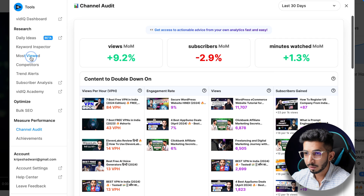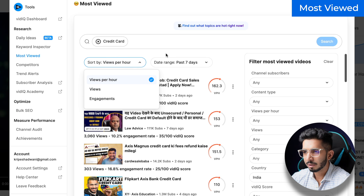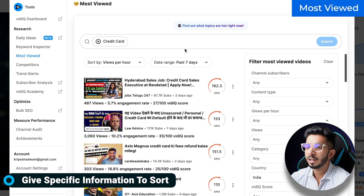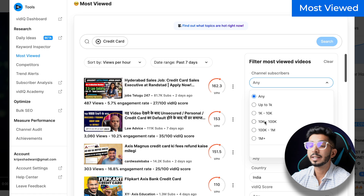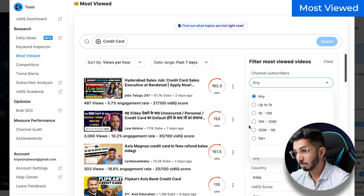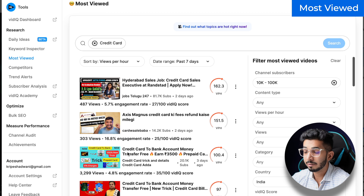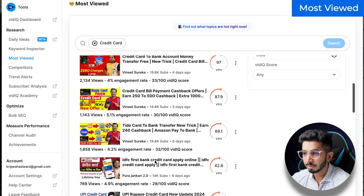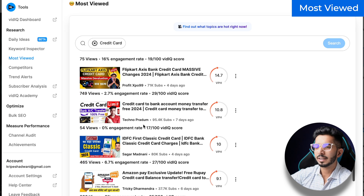The next feature that I use is most viewed. If I want to make a video on credit cards, I will search 'credit card' and sort by views per hour and date range — which videos are coming from the past seven days. I will try to make a viral video based on those. You have to select a country and here you can see trending topics. So you can have a list based on which topics are working, then decide to make a credit card video.